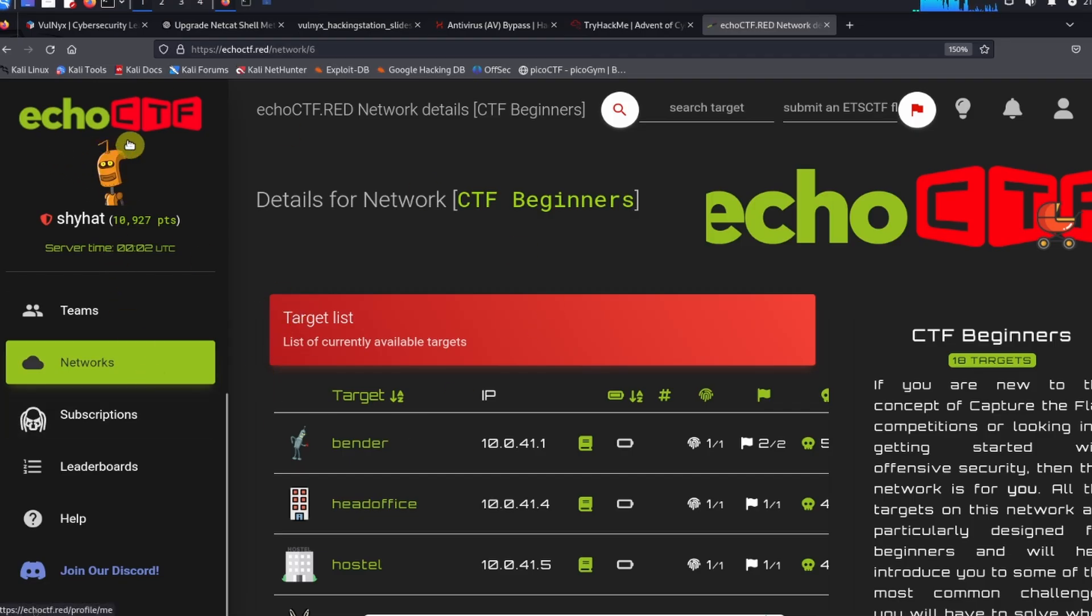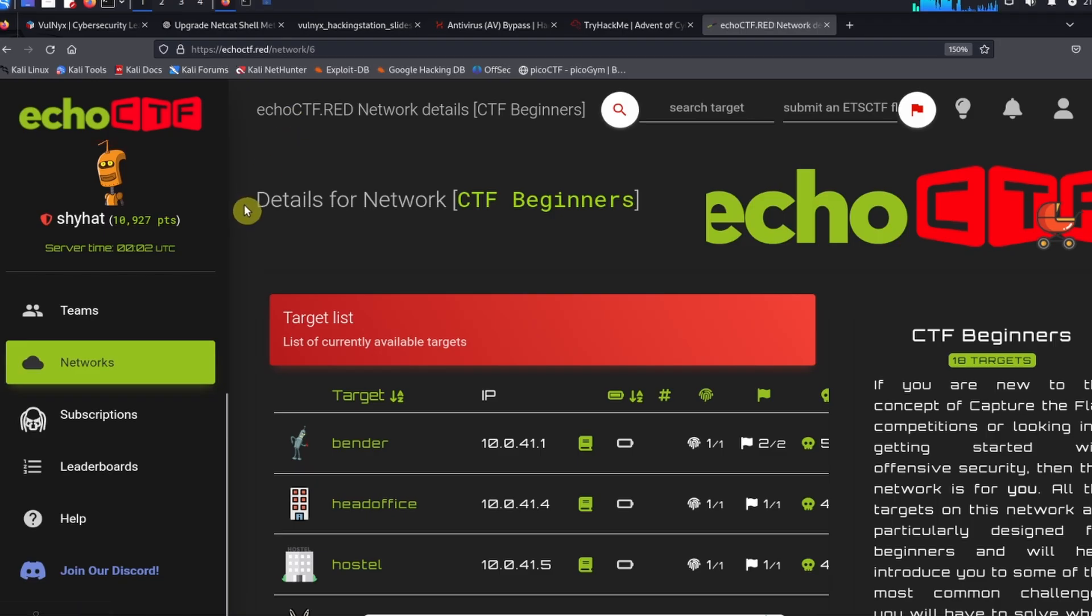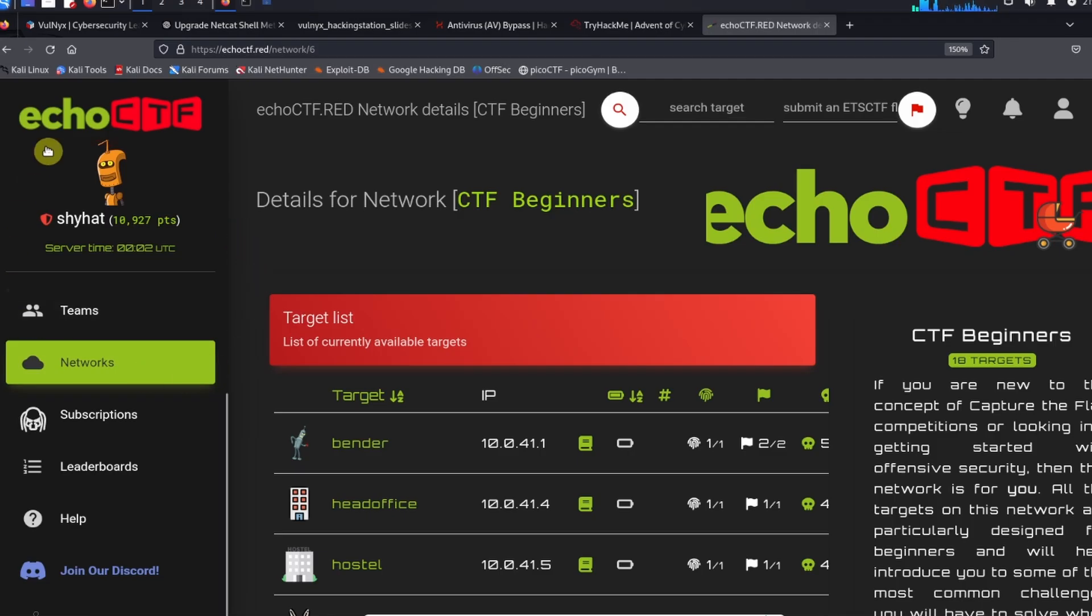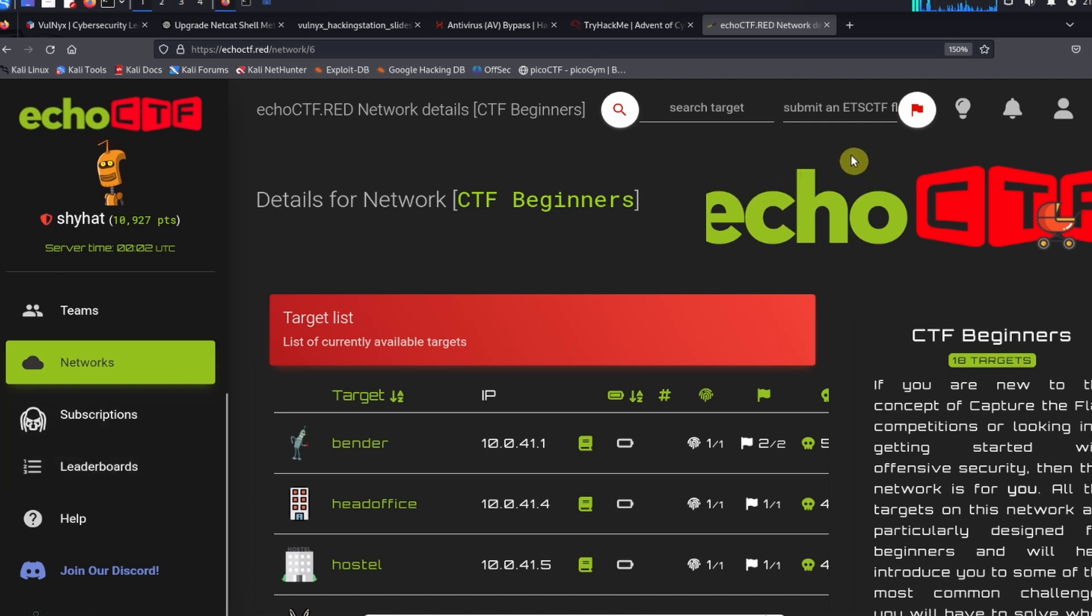We've got EchoCTF over here. What we want to do is access the network. In order to access the network we need a VPN key, so we need to do the following: once we've logged into the EchoCTF website, we want to click on this icon for our profile.